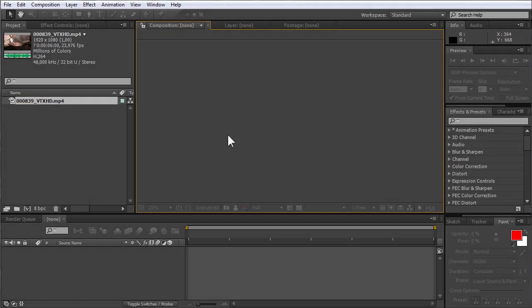In this video tutorial we will show you how to cut video in After Effects. Create a new composition.